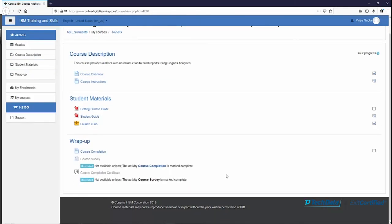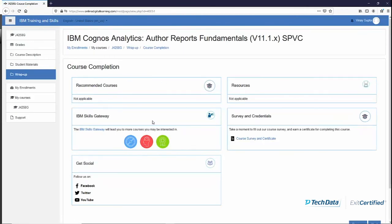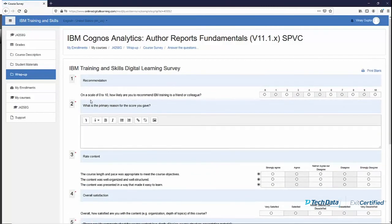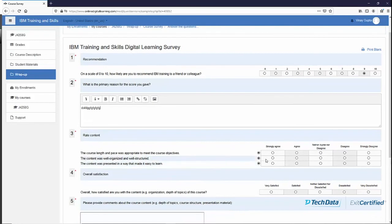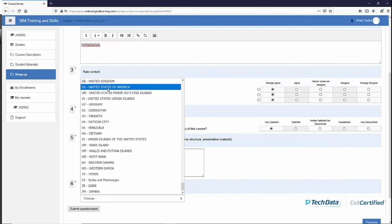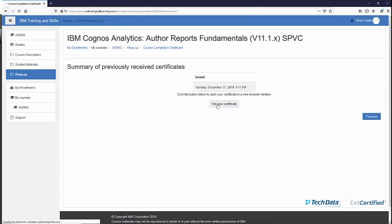Once you're done with all the activities, you need to mark the course complete. Click on 'Course Completion' at the wrap-up section of the course. Once you're at the course completion page you have a link for the course survey and certificate. Click on 'Course Survey' and then 'Answer the Questions' — it will give you a short survey. On a scale of 0 to 10, would you recommend this course? You will give some feedback or comments, rate the content, course length, and pace, rate your overall satisfaction with the content, provide any comments, and give your country of residence, then click 'Submit Questionnaire'.